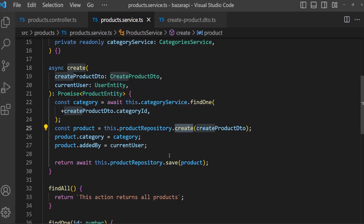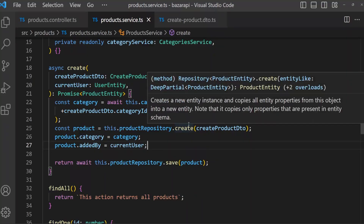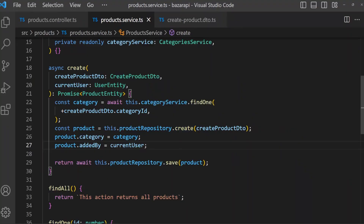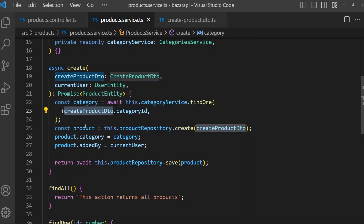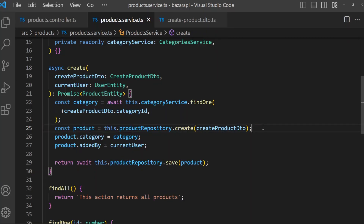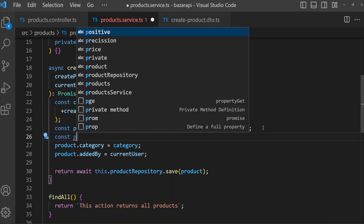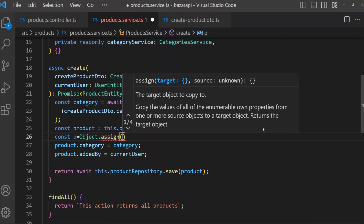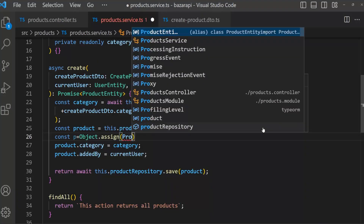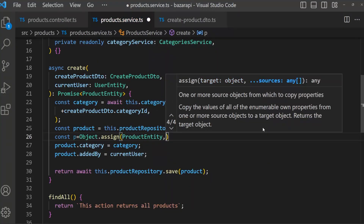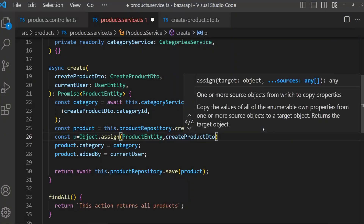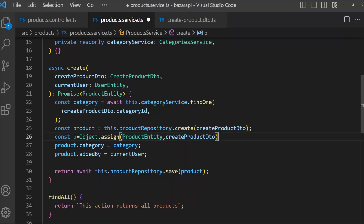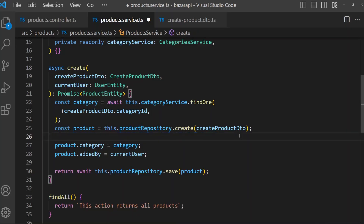You can ask what this create method does — if you hover over create, it creates a new entity instance and copies all entity properties from this object into a new entity. That means: whatever fields or properties are in createProductDTO get assigned to the product entity type. We can also do this like: let p equal product then Object.assign, where the target is ProductEntity and the source is createProductDTO. That's the same thing — this line and that line are equivalent. So I'm just keeping this approach. Save this.